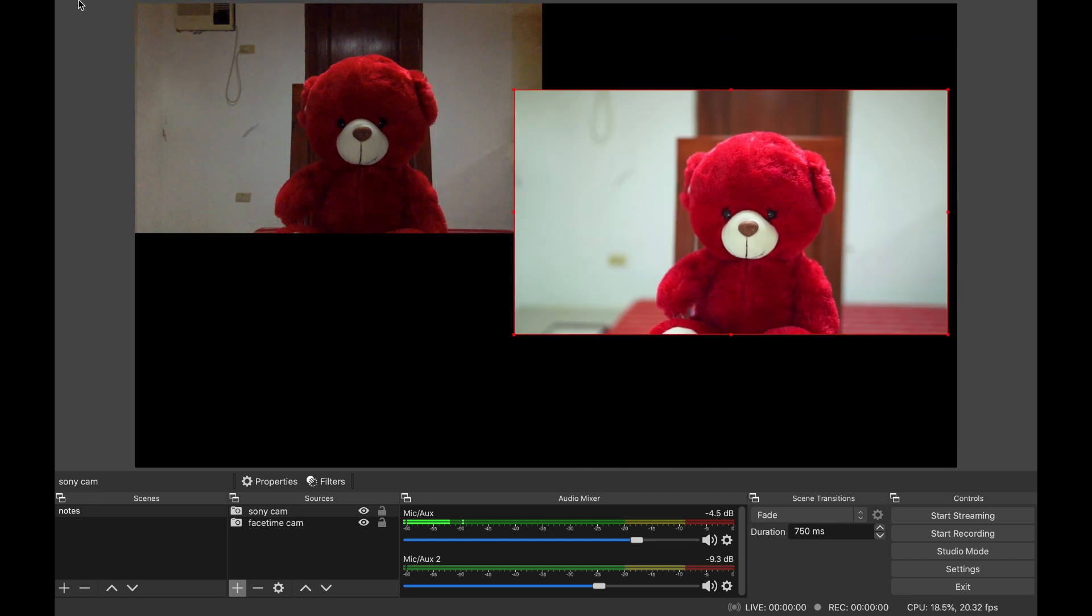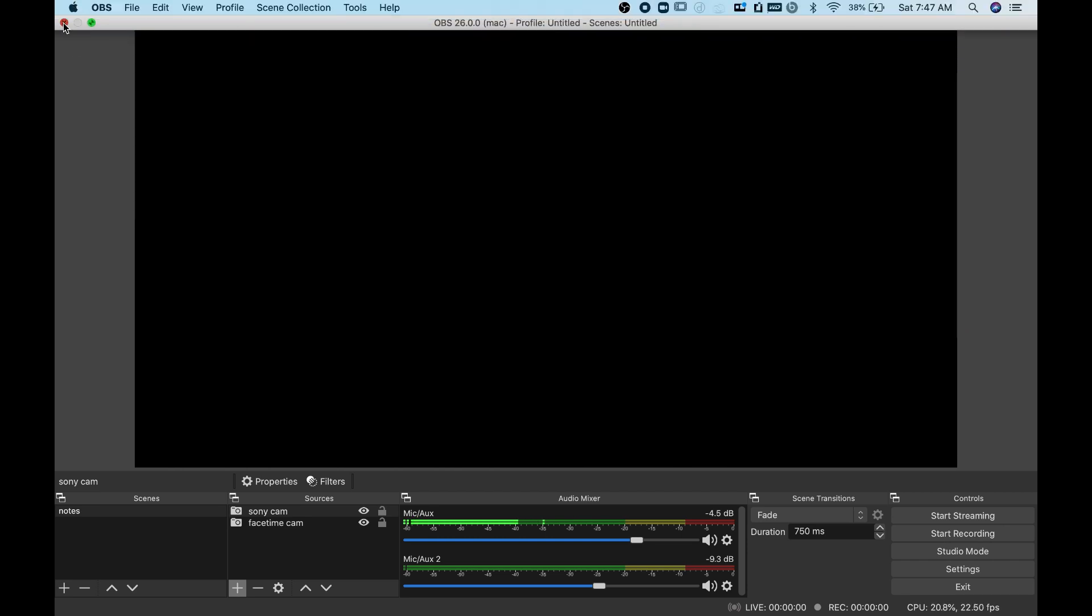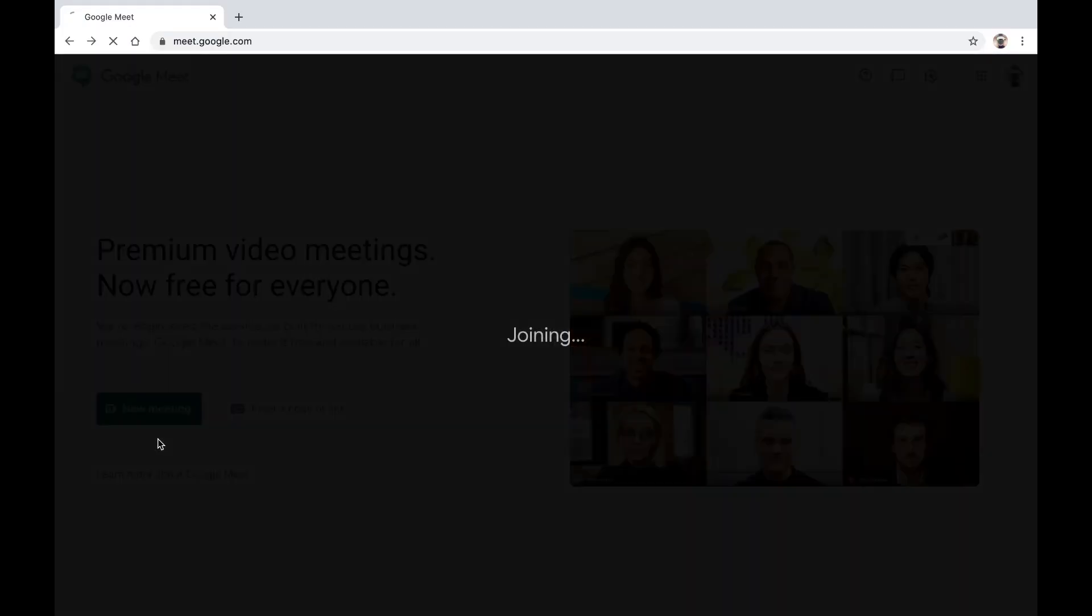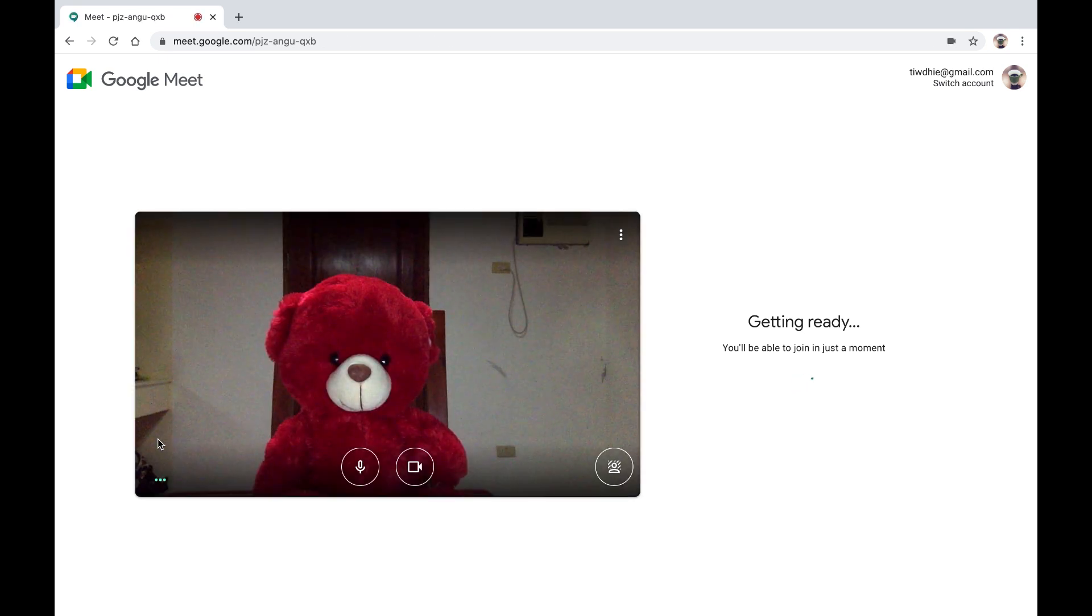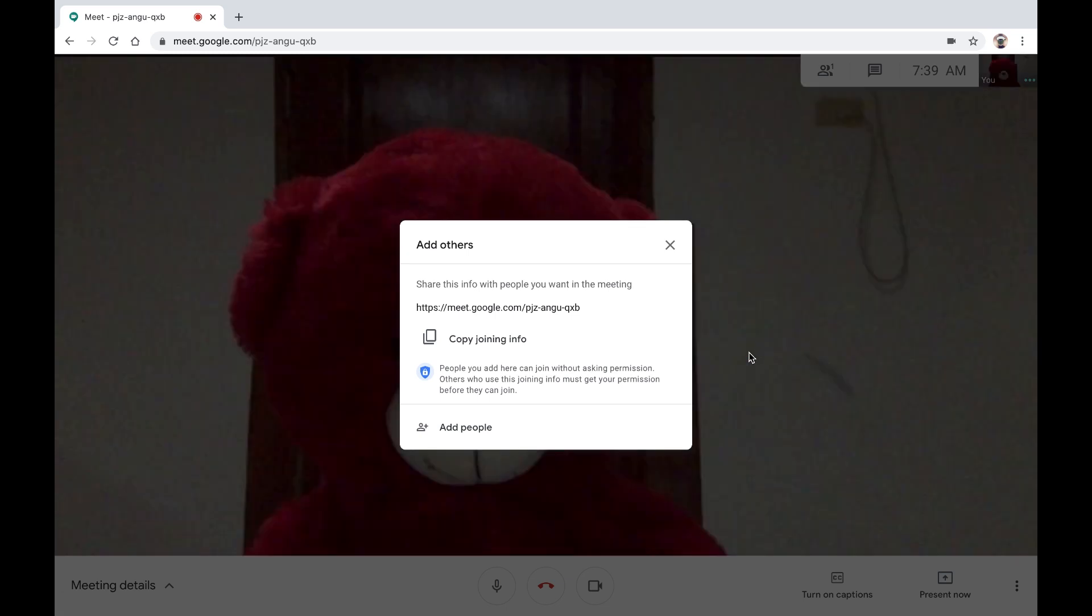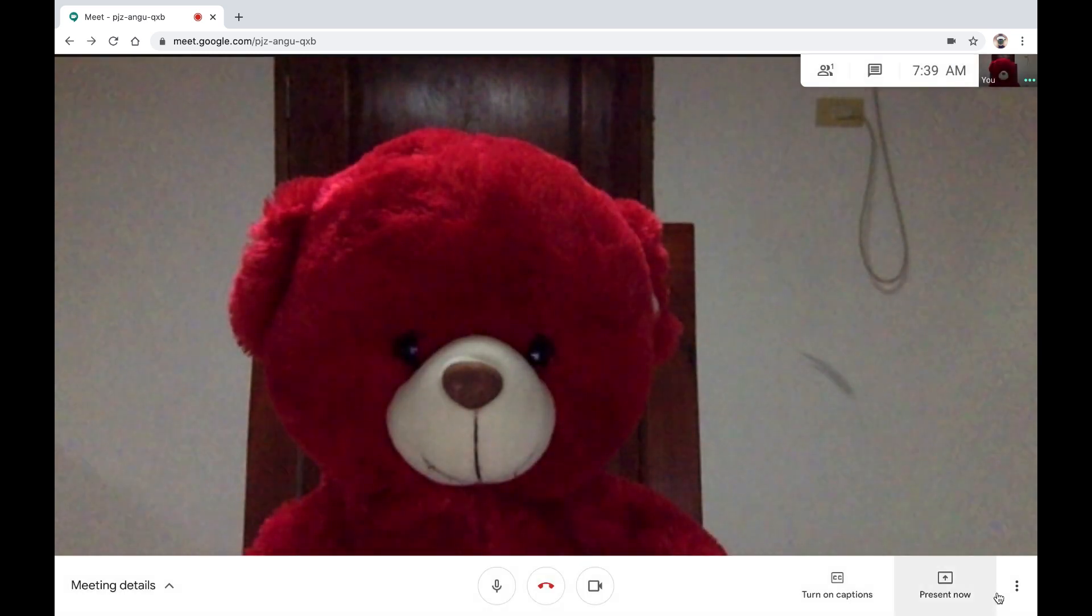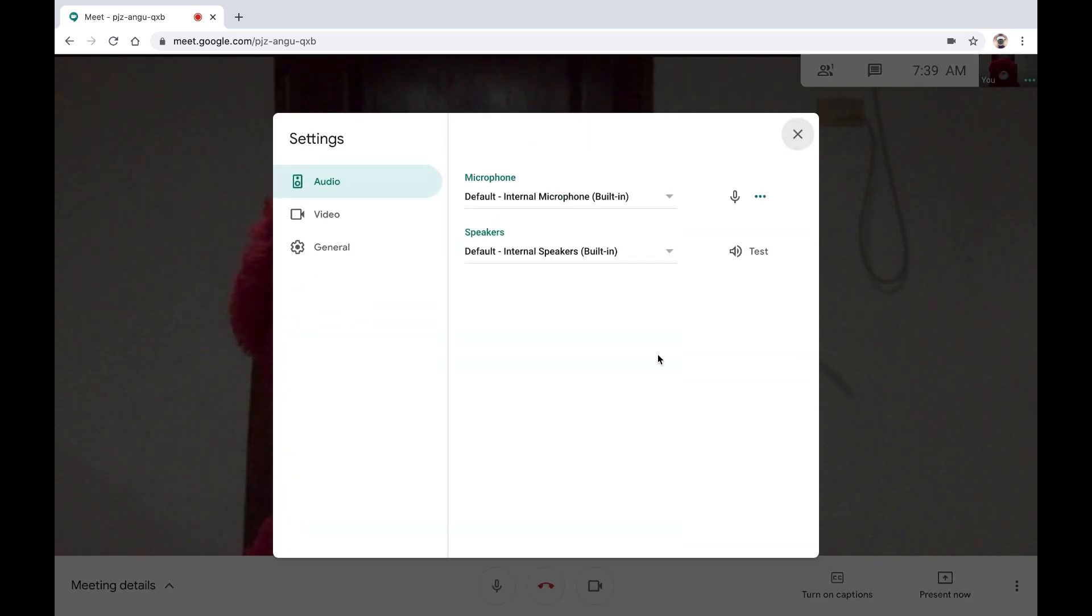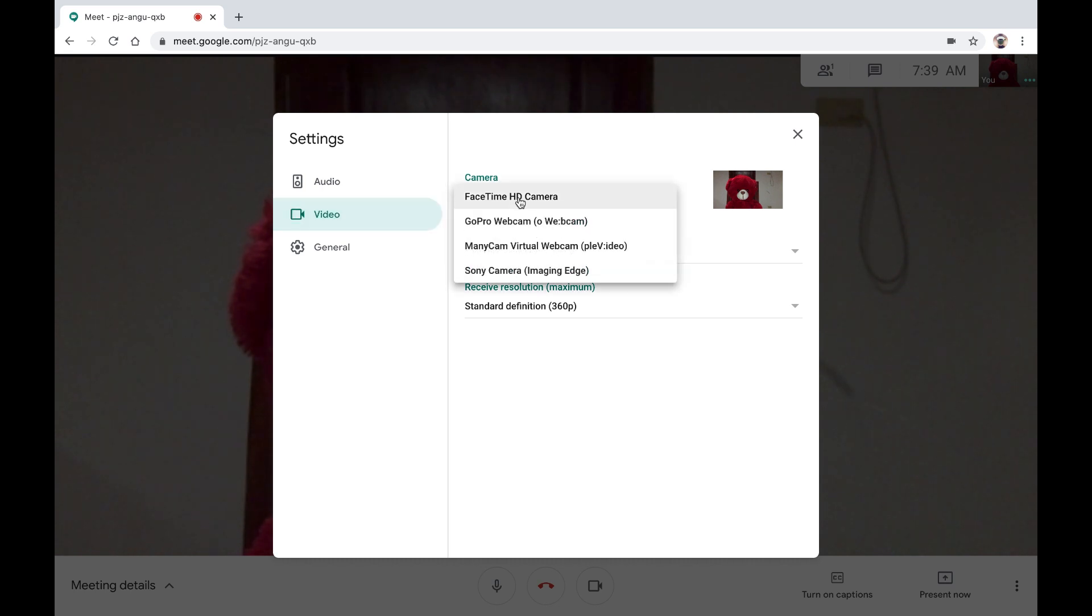Next, let's try it in Google Meet. Open Google Meet, go to settings. In the video tab, select Sony camera.